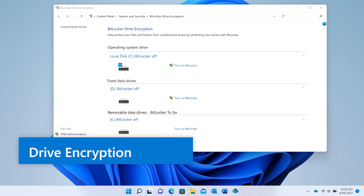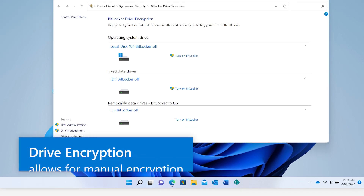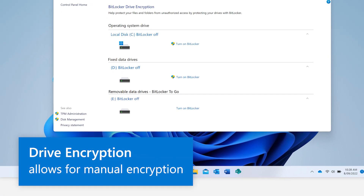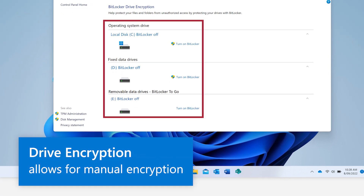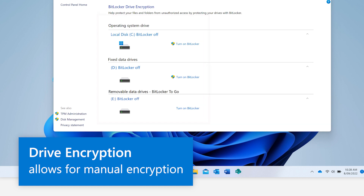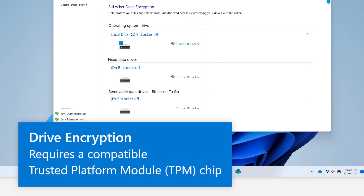BitLocker drive encryption allows you to manually encrypt a specific drive or drives on a device running Windows Pro or Enterprise. This requires a compatible trusted platform module chip, otherwise known as a TPM chip.